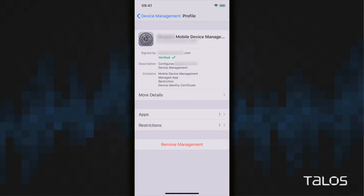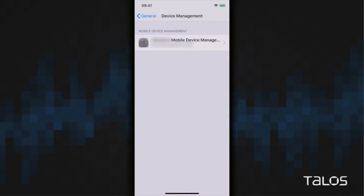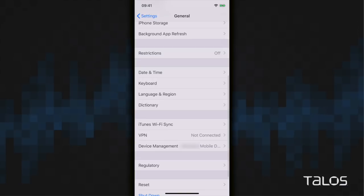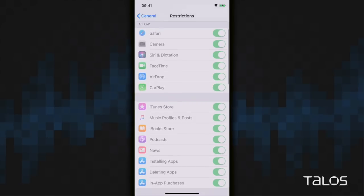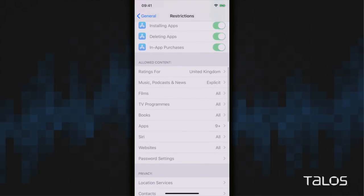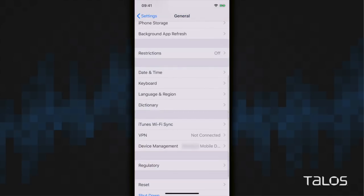Now there is another way you can determine if you may have restrictions enabled. If you go back to the main settings screen and select General, you can scroll down and then select Restrictions. As you can see, most of the restrictions are off, but under Allowed Content, you can see that applications have an age restriction of 9 or older, per the policy that we pushed from a malicious MDM server.